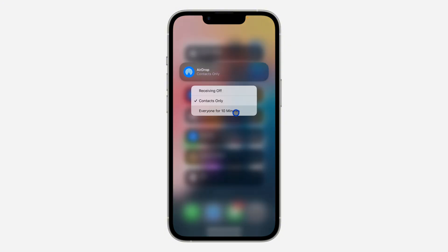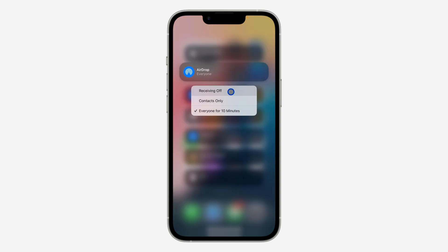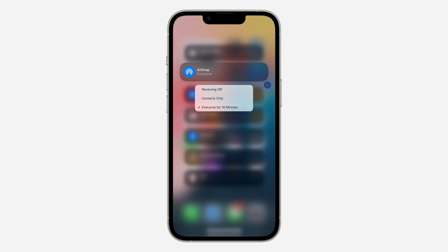If you click on it again you can select 'Everyone for 10 Minutes,' which means anyone can share things to you for 10 minutes. After 10 minutes it's going to change back to Contacts Only.